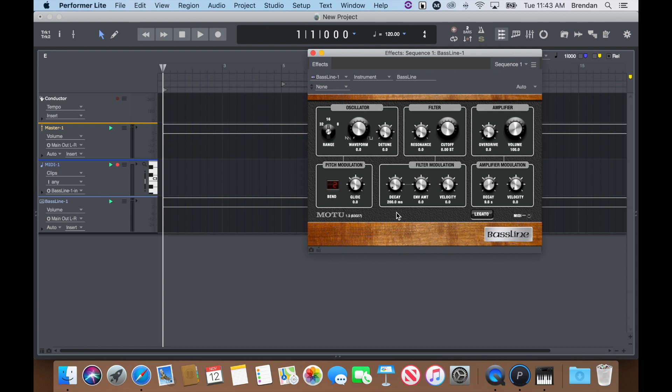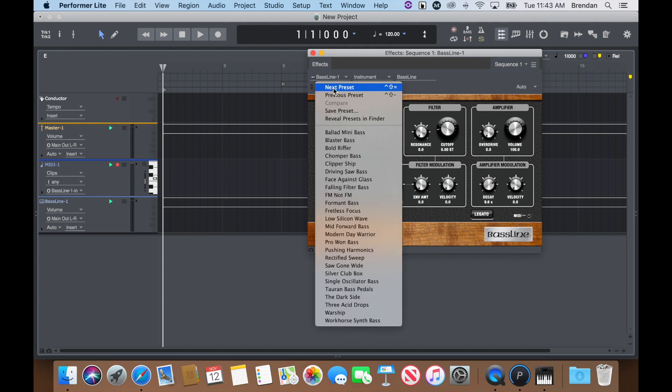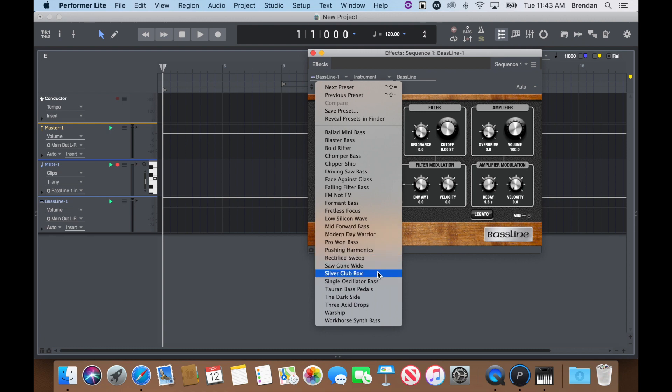You should now see your MIDI track and Baseline instrument track populate in the sequence. You should also see the instrument plugin window. In the top left-hand corner, I can choose from one of several instrument presets to get me started.